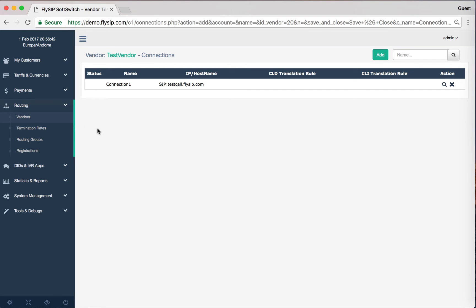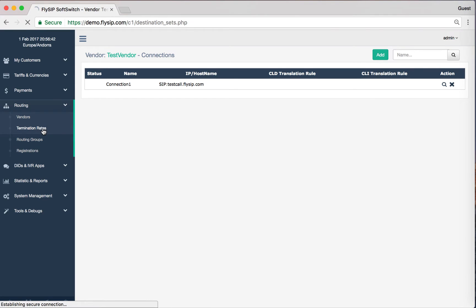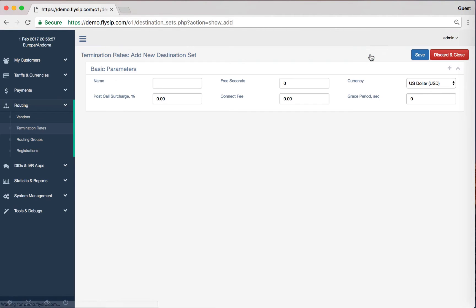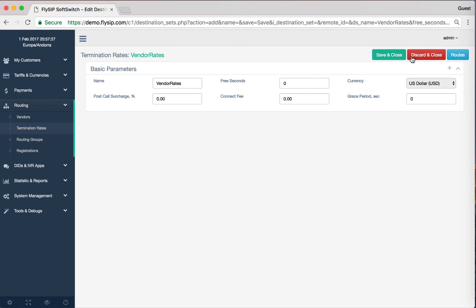Go to the section Termination Rates. Click the Add button to create a new tariff. Give a name to your rate, such as Vendor Rates, and save. Next step is routes adding. Click Routes button.